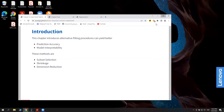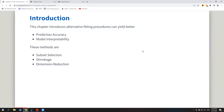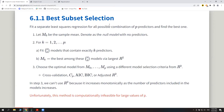Jeremy begins the new chapter. This chapter is about regularization and model selection — finding alternative procedures to get better prediction accuracy and make models more interpretable. The book introduces three big methods: subset selection, shrinkage, and dimension reduction.